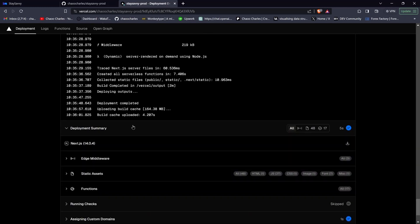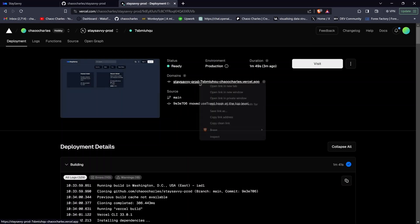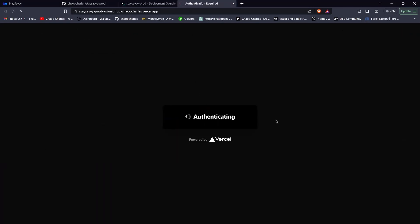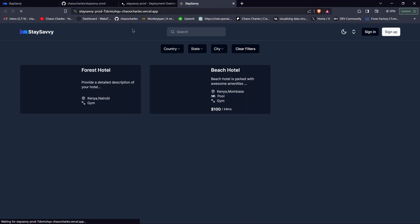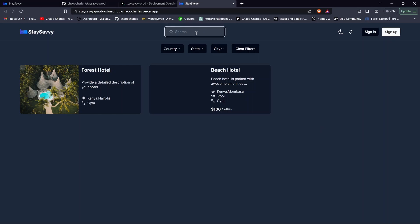The deployment is complete and you'll see a URL at the top that you can visit. Clicking it opens the project in a new tab — the app is running and images are loading, which means the database is connected. Let's run a few tests. For example, let's search for 'beach hotel'.